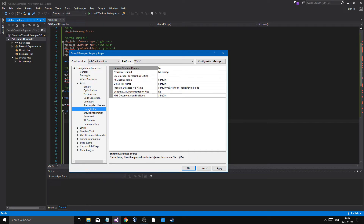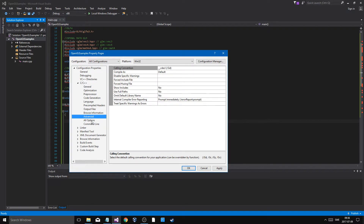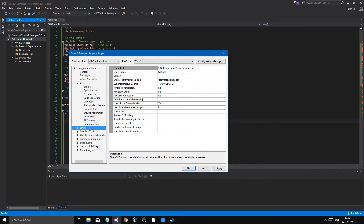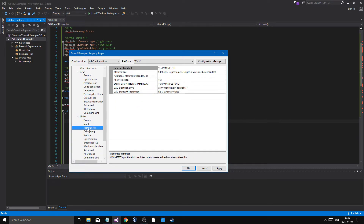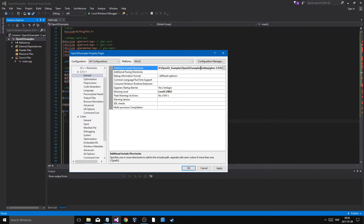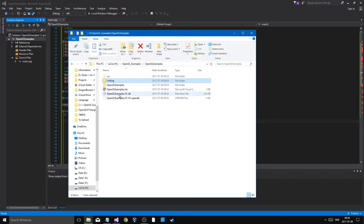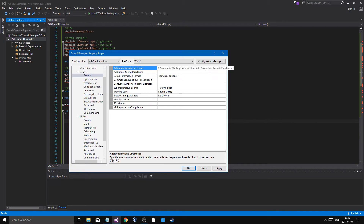In Linker General, we can use the solution directory macro so that no matter what computer you're on, it will directly find the correct library. So set the path relative to the solution directory pointing to the linking folder for GLEW.